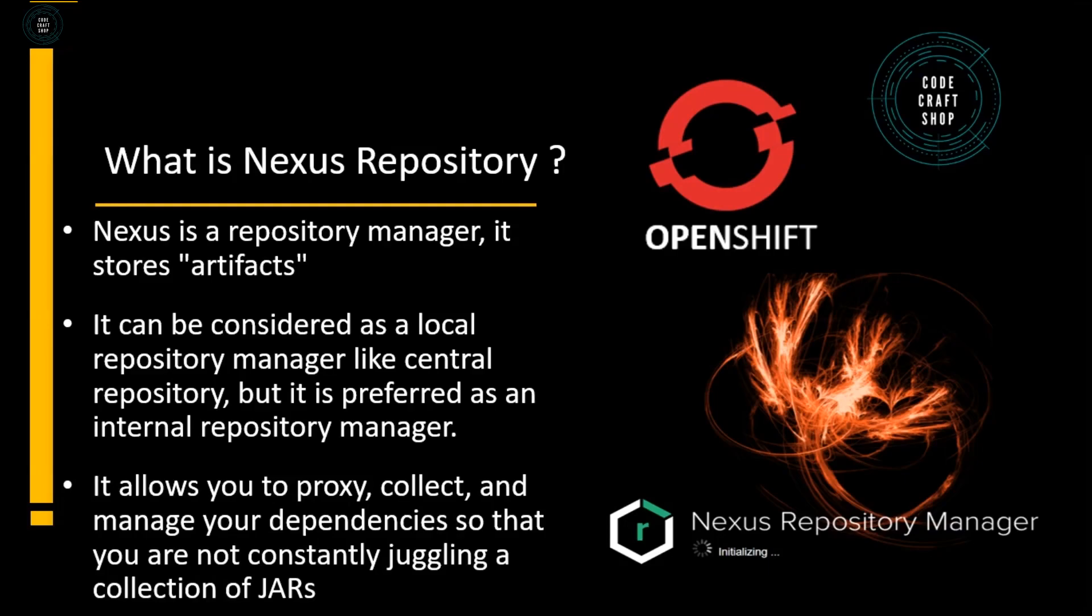Let's take an example. Suppose I am working in an organization and my organization has a lot of products. Rather than downloading dependencies for each and every product from the central repository, my organization can create a local repository and through that local repository, it can proxy the central repository. The benefit of doing so is that we can download the dependencies from the local repository at a rapid rate than the central repository.